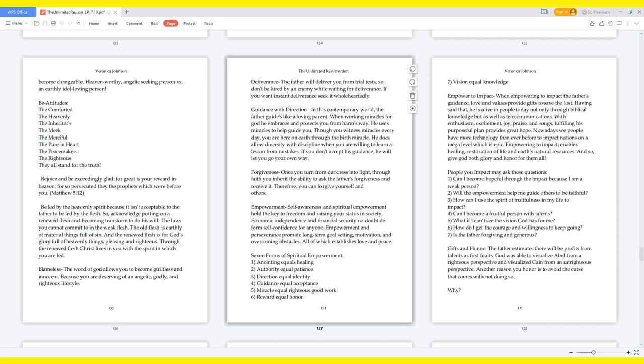Seven forms of spiritual empowerment: One, anointing equals healing. Two, authority equals patience. Three, direction equals identity. Four, guidance equals acceptance. Five, miracle equals righteous good work. Six, reward equals honor. Seven, vision equals knowledge.